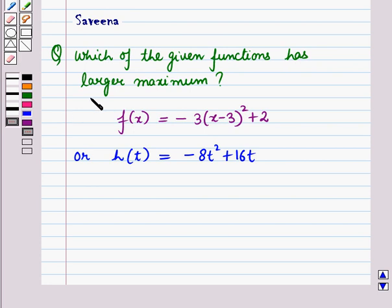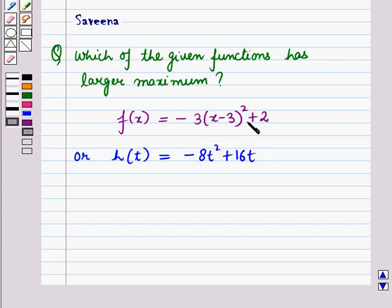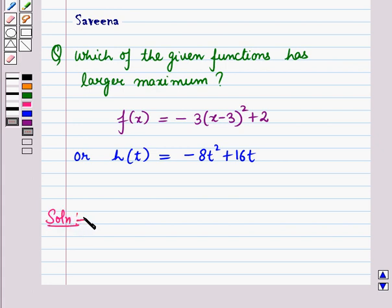Hello and welcome to the session. In this session we will discuss a question which says: which of the given functions has the larger maximum? f(x) = -3(x - 3)² + 2, or h(t) = -8t² + 16t. Now let us start with the solution of the given question.